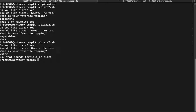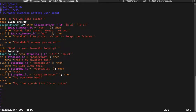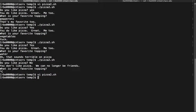But what happens if I don't like pizza? 'Do you like pizza?' No — 'you don't like pizza, we can no longer be friends.' Then it asks 'what is your favorite topping?' — that makes no sense. Why would I ask somebody what their favorite topping is if they don't like pizza? Looking at the script flow: I ask if you like pizza, if you say no I say you don't like pizza, but the code still hits the topping code, which I don't want.